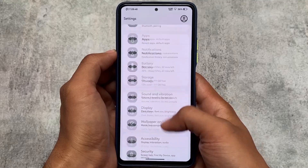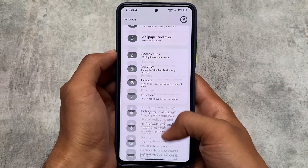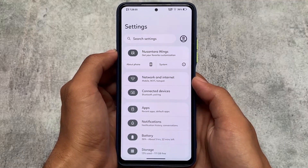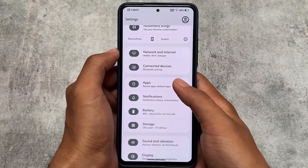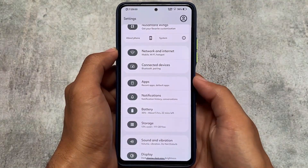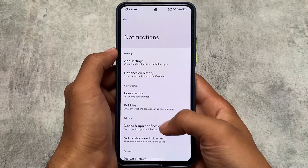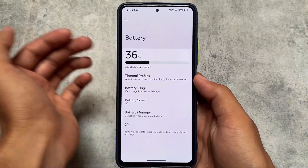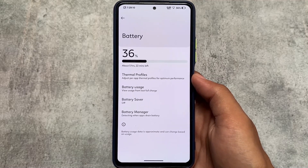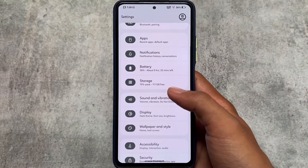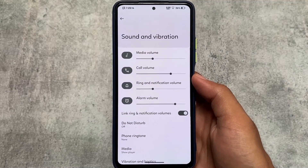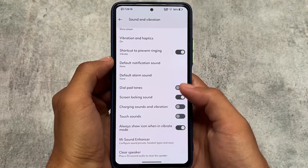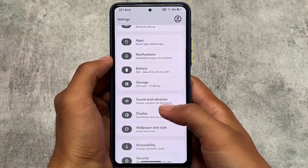Moving on to the settings UI — it's the same UI available with Android 12.1, so no major changes here. Things are basically the same: notification history options are there. Battery does not have charging tweak options yet — they might add it in the next update. In the sound and vibration section, the same kind of options are available. If you're using the Mi 11X, you might get the Mi Sound Enhancer as well.